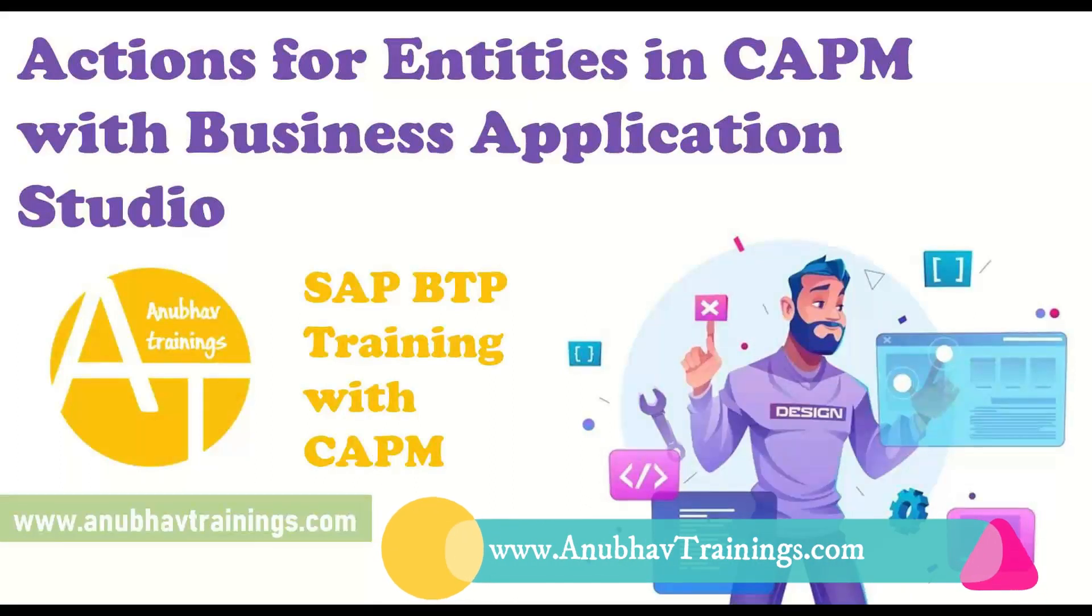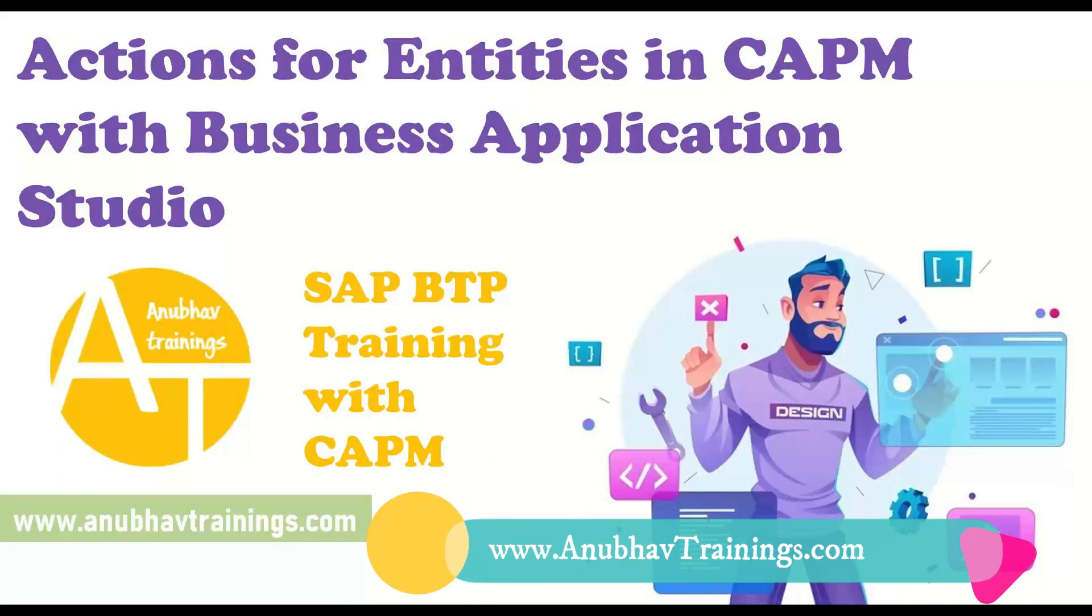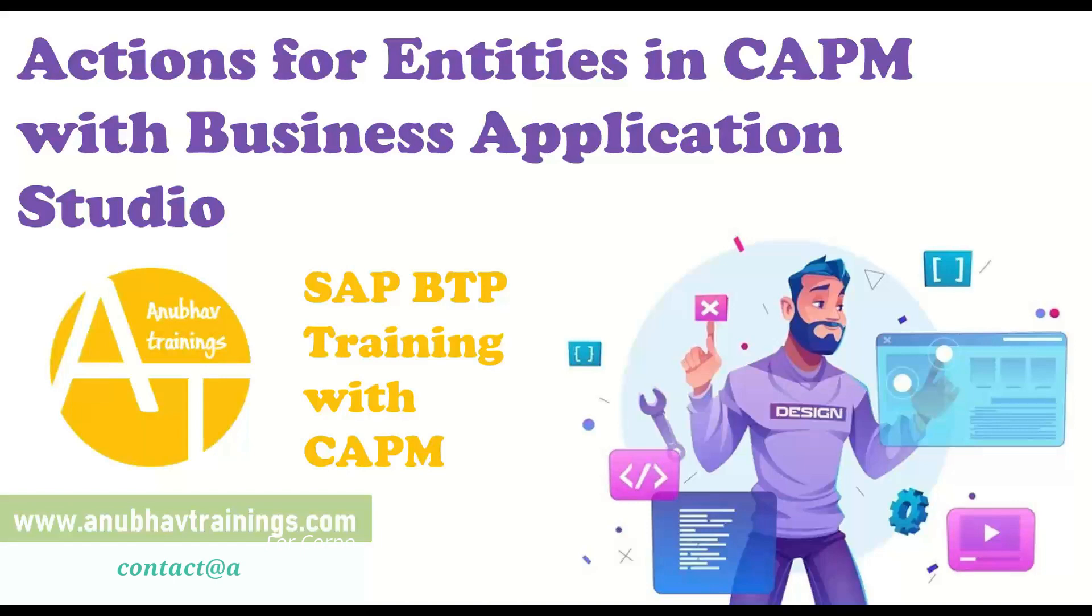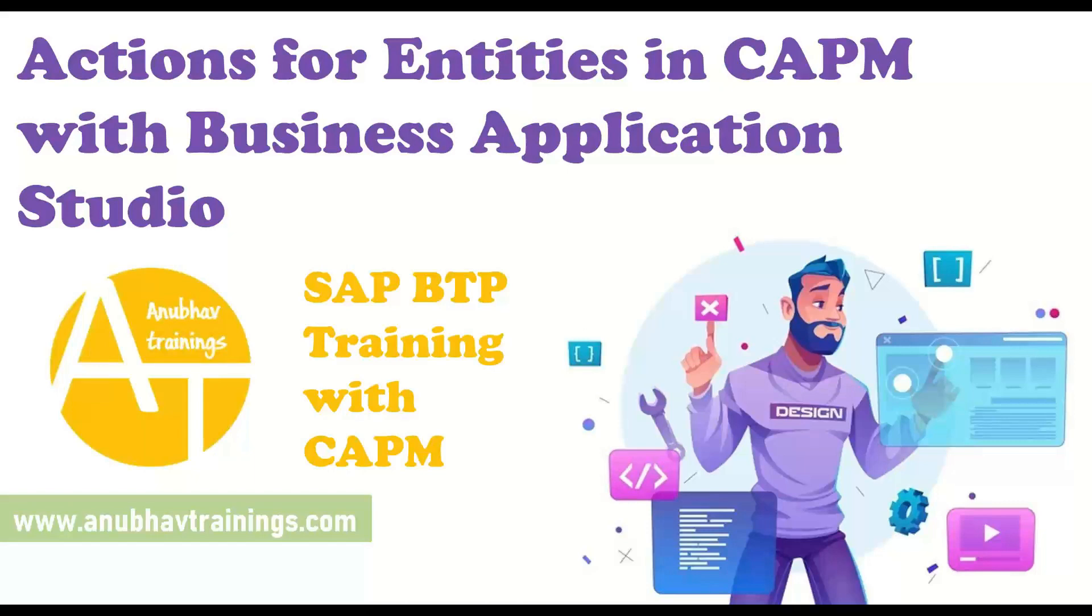Hello and welcome back everyone to AnubhavTrainings.com. In this video series, we are learning about Cloud Application Programming Model with SAP Business Technology Platform and CAPM. Today's topic is to learn about actions for entities in CAPM.